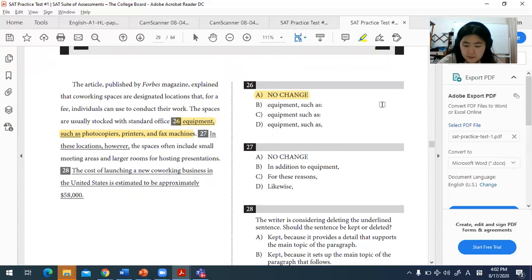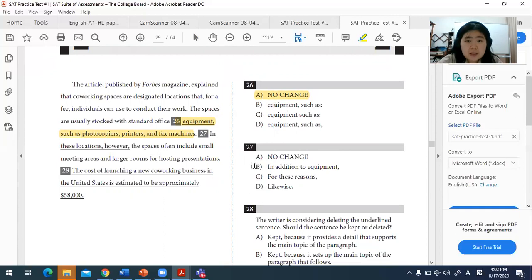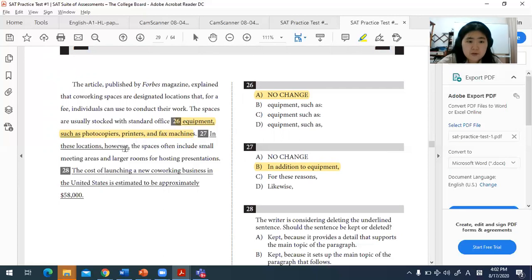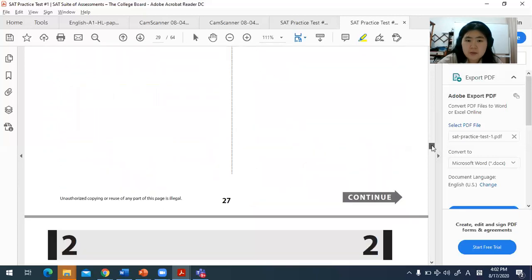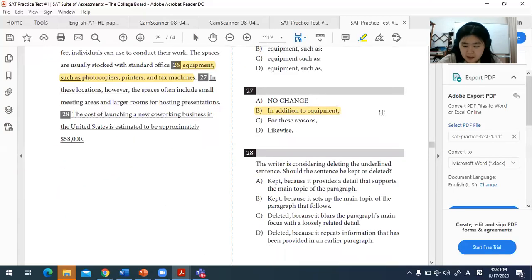For question twenty-seven, answer B is best: 'In addition to equipment.' The previous sentence discusses equipment like photocopiers, printers, and fax machines. The next sentence adds that the spaces often include small meeting areas and larger rooms for hosting presentations. 'In addition to' correctly signals that something is being added on top of what was already mentioned.